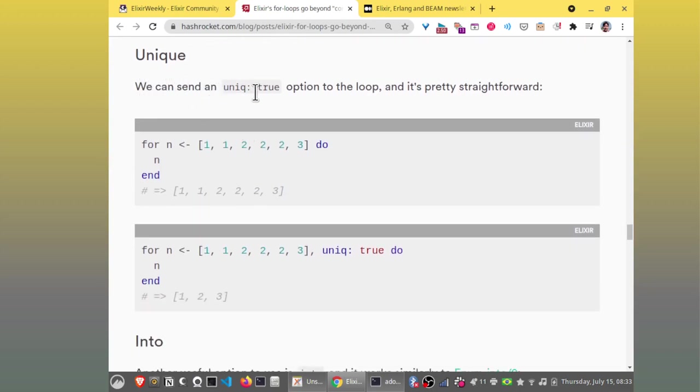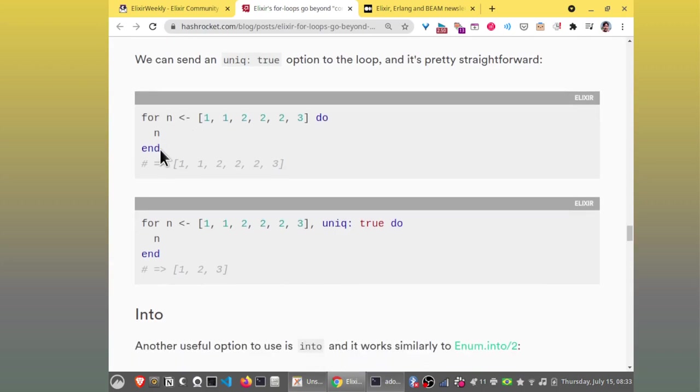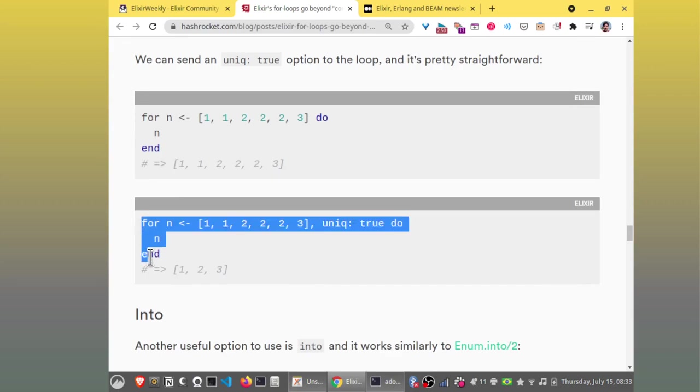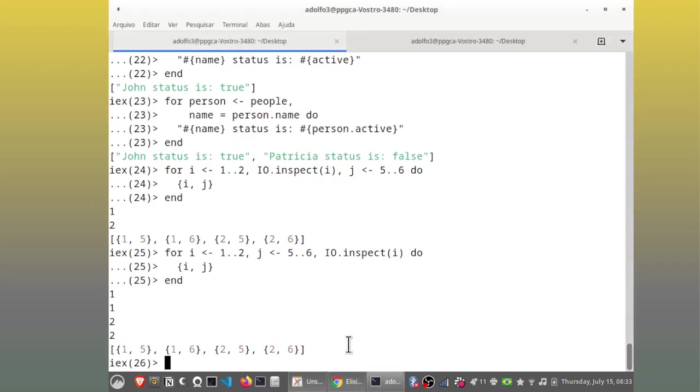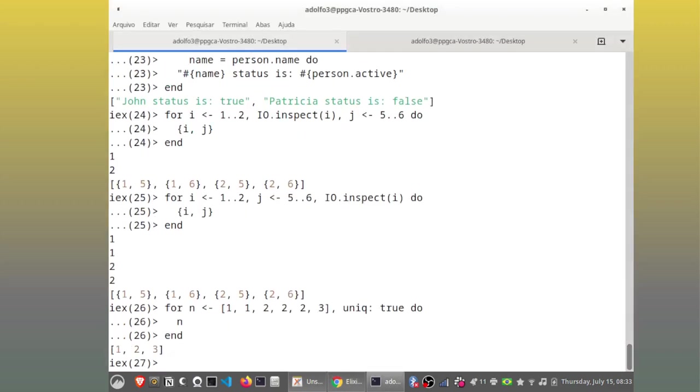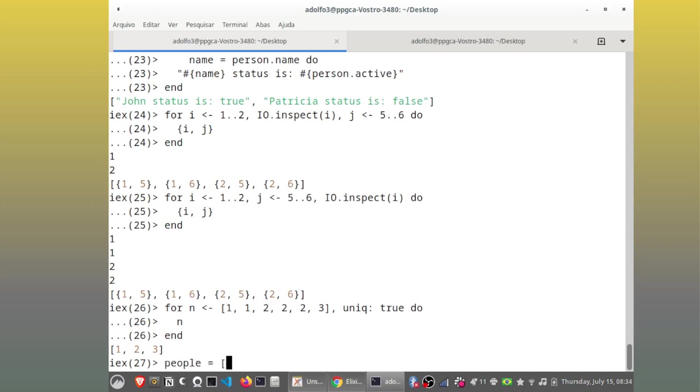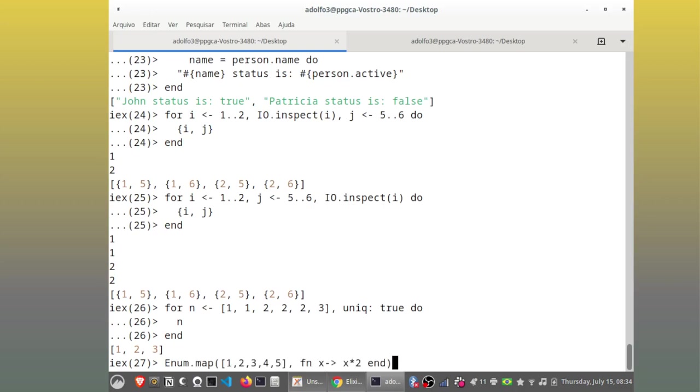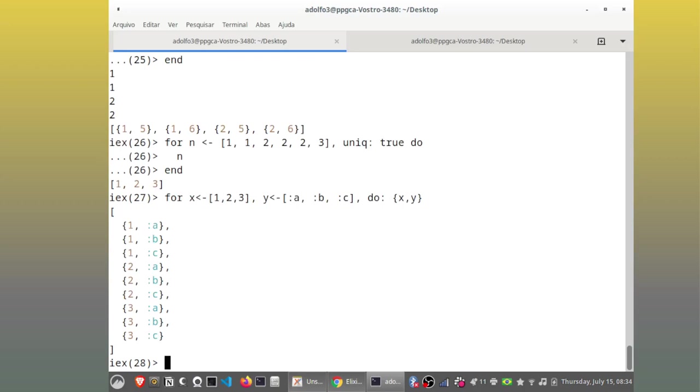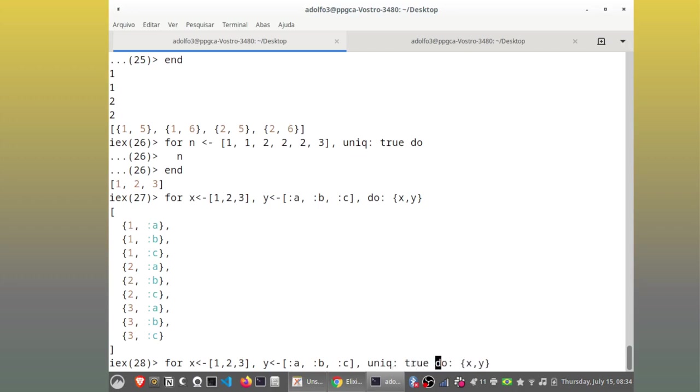You shouldn't do that unless you want to debug something. And the I value is inspected four times. This happened because both I and J generators happened before the IO inspect. Even though I am not using the value J in the inspection, the generations generators are expanded already by the Cartesian product properties of multiple generators. Let's keep that in mind. Unique. You can send a unique true option to the loop and it's pretty straightforward. So we have many repetitions here. If you do unique. And that's it. That's good for Cartesian products.